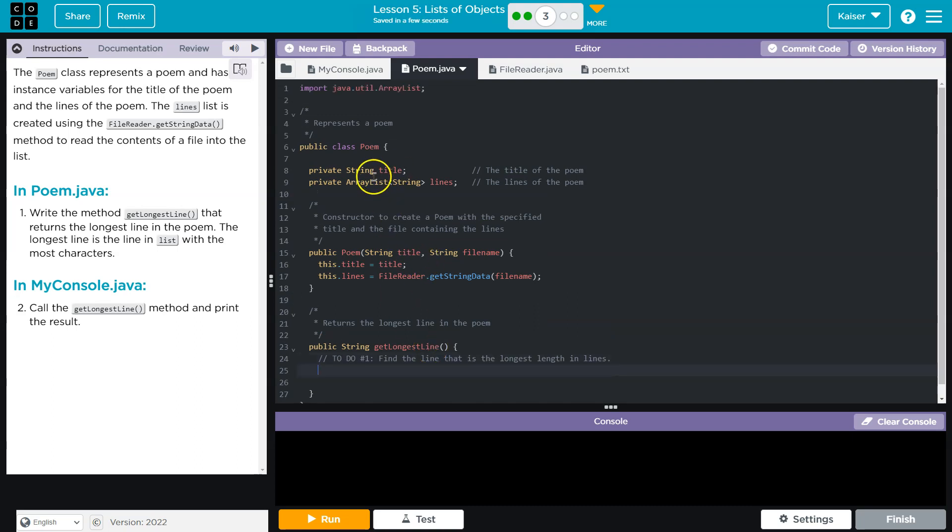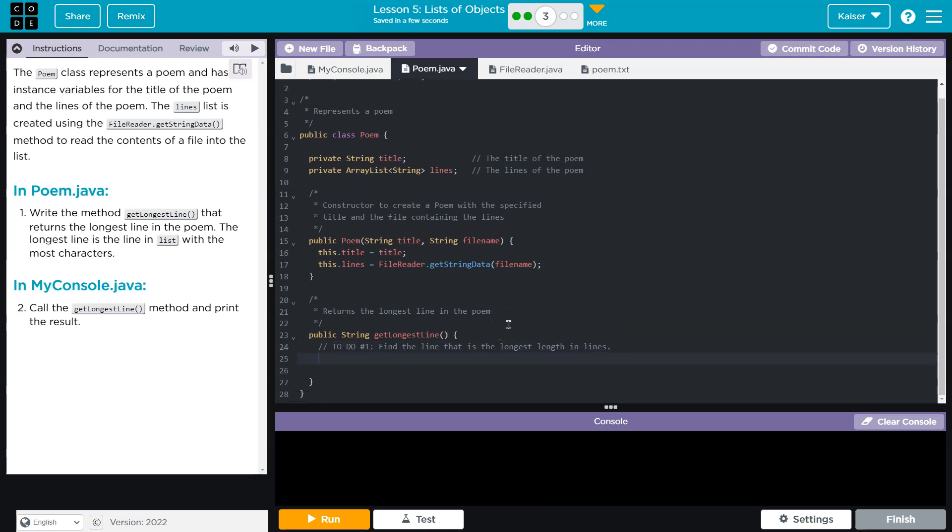Now, do we want to do an enhanced for loop or a standard one? Both will work, so maybe I'll go, I don't know, enhanced I guess. And I'll do a String and line. It can get confusing, so I would just do 'line', but sometimes students will misread that. I'll do 'cur' for current, and then this is the line from lines, the current line. And then find the line. I need to return the longest line, so I'm gonna...